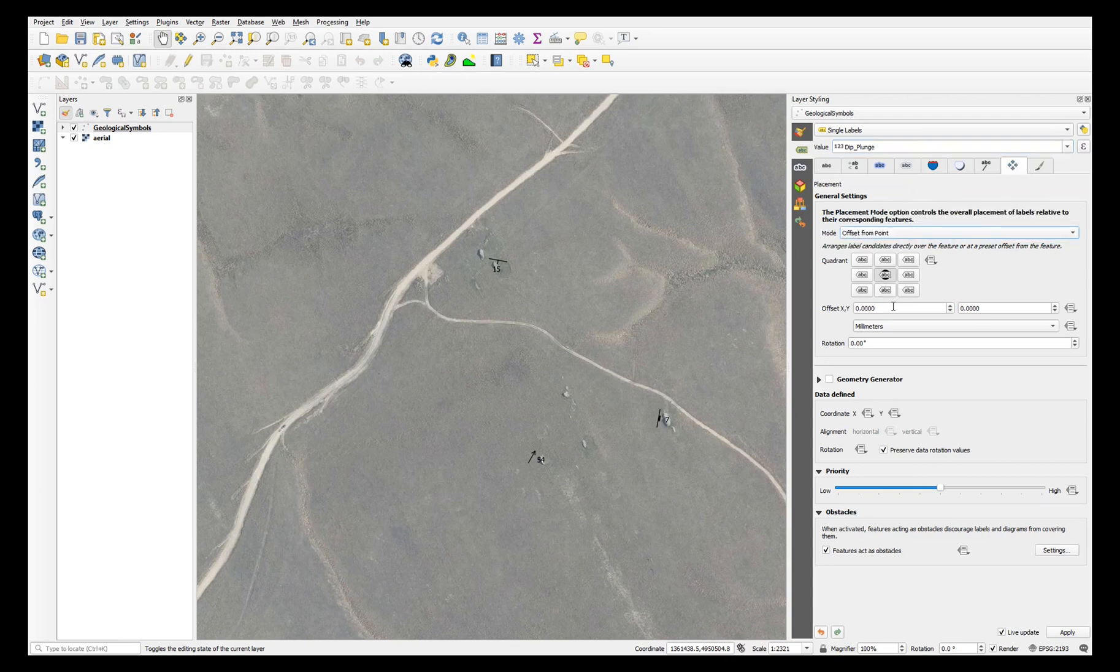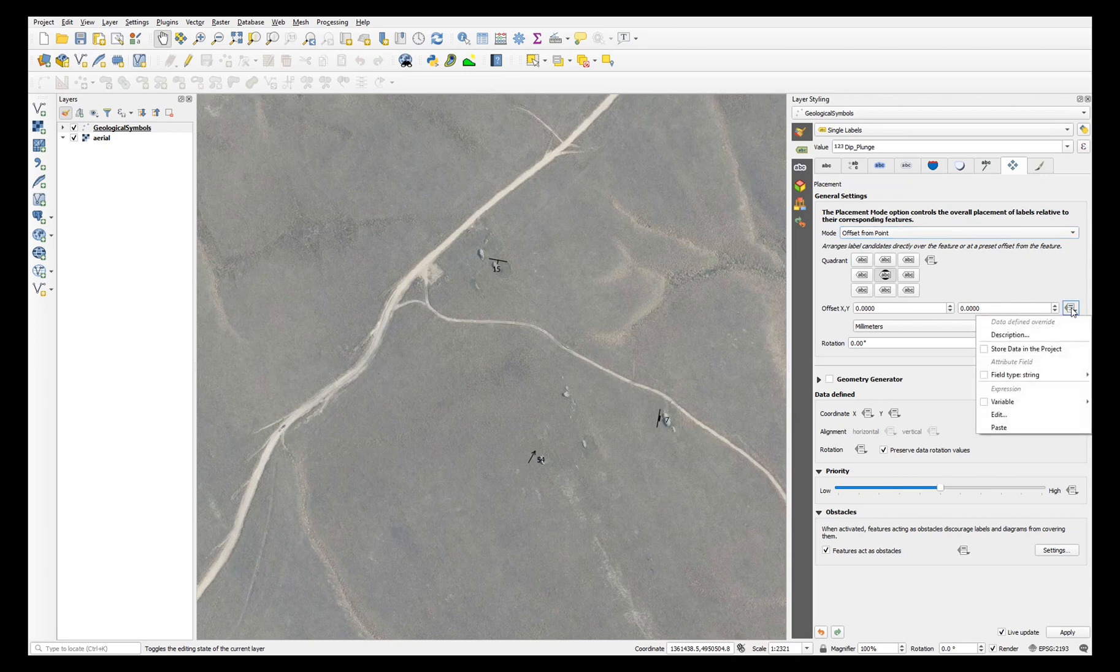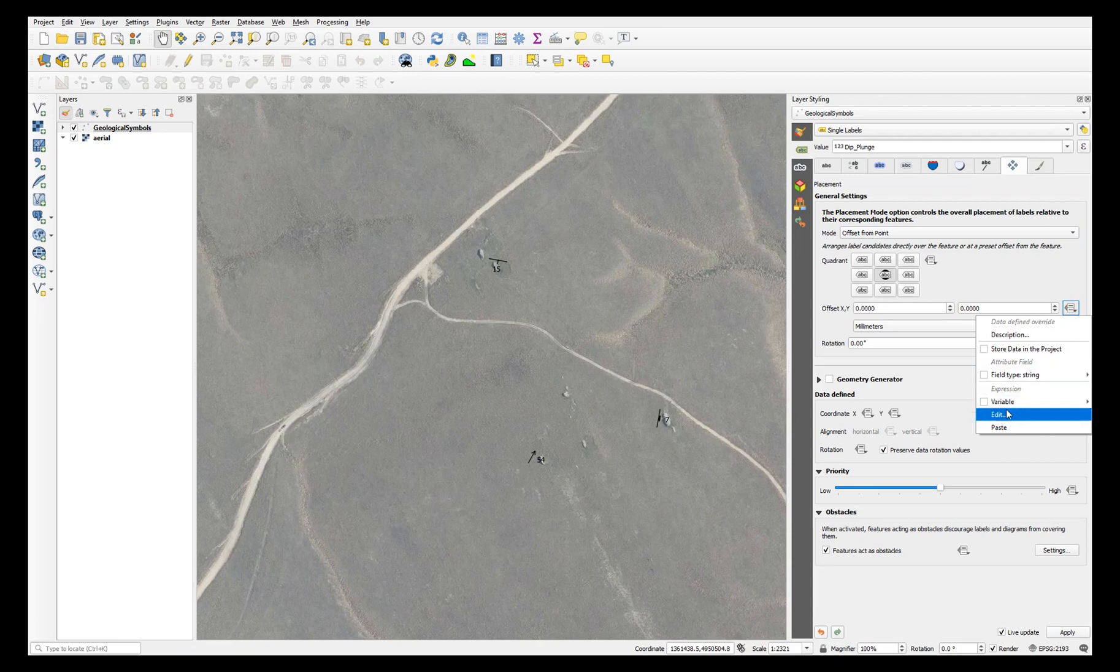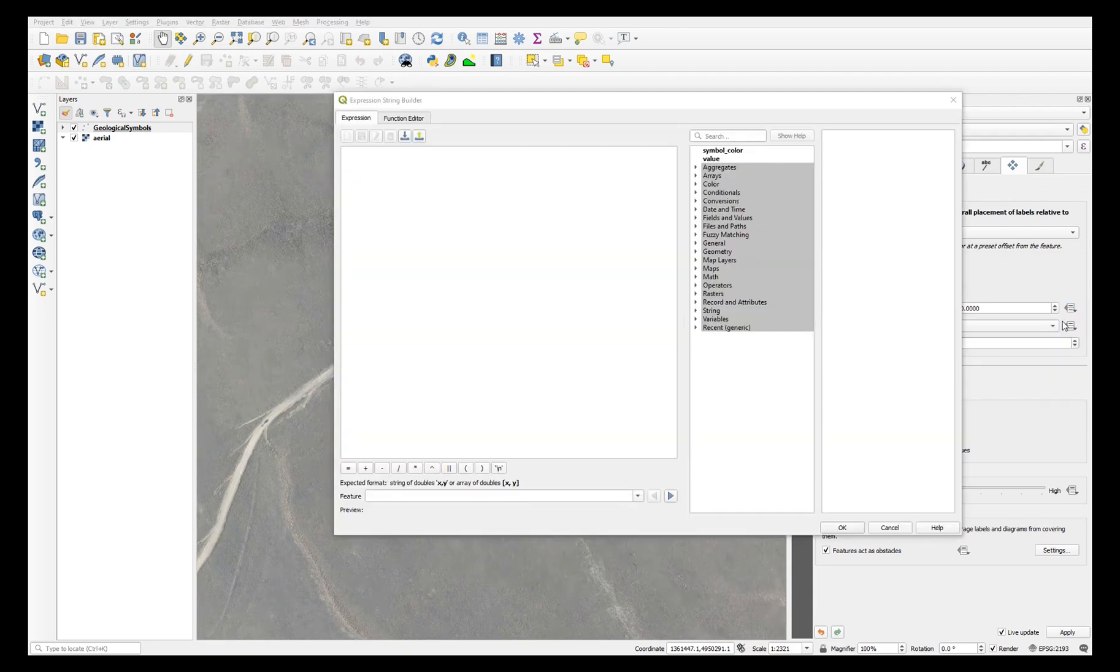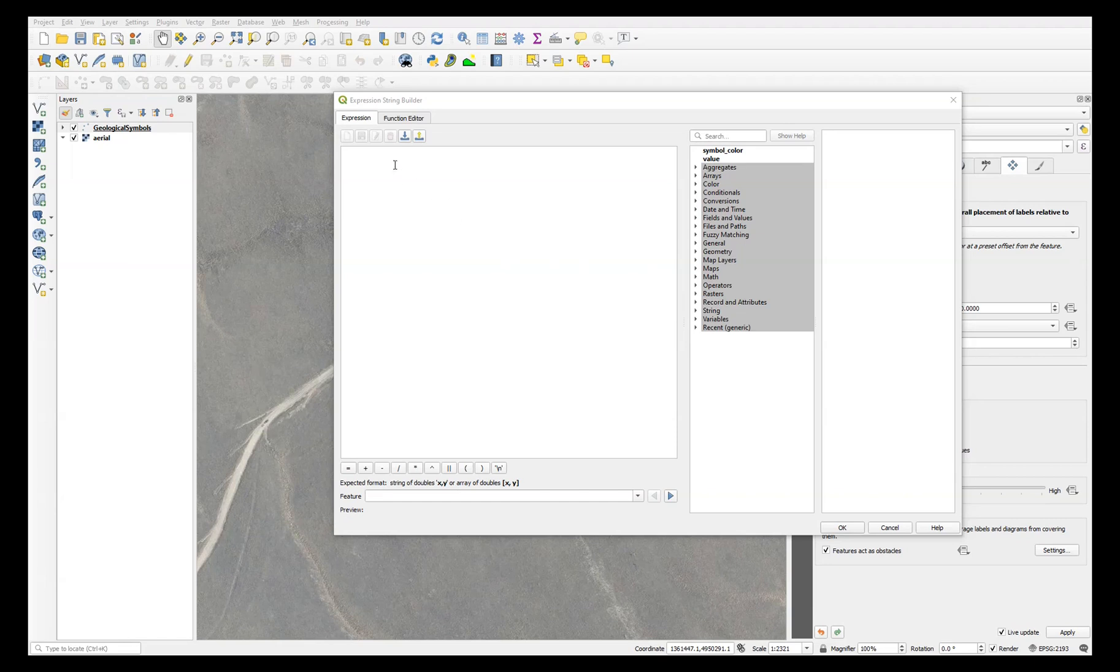And next to offset XY, choose the data driven override option and edit. And in the expression string builder window, paste in this string.